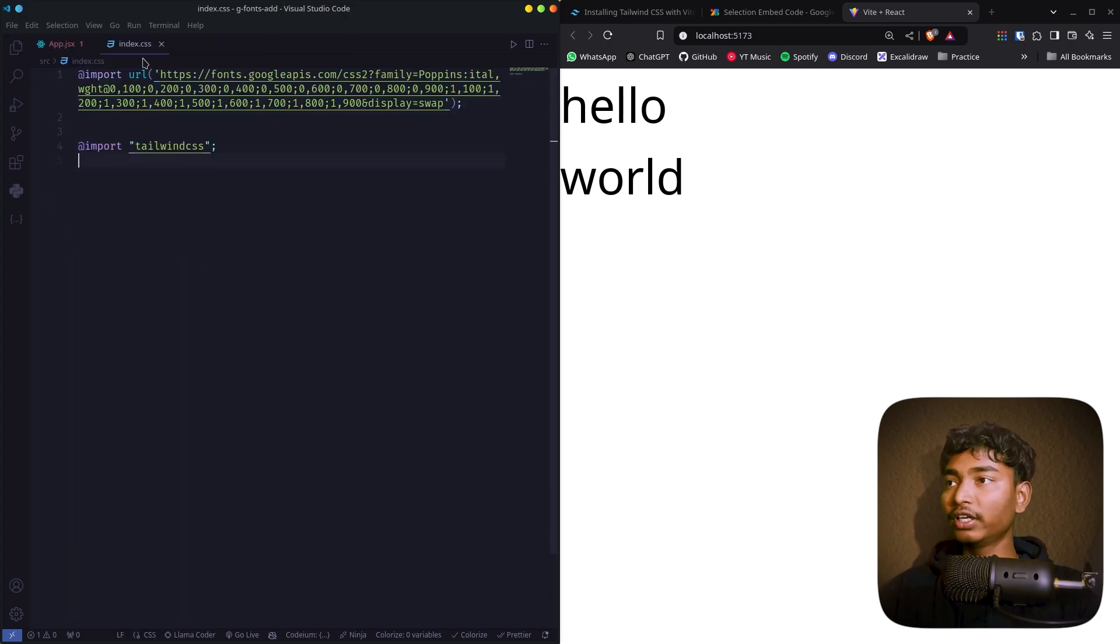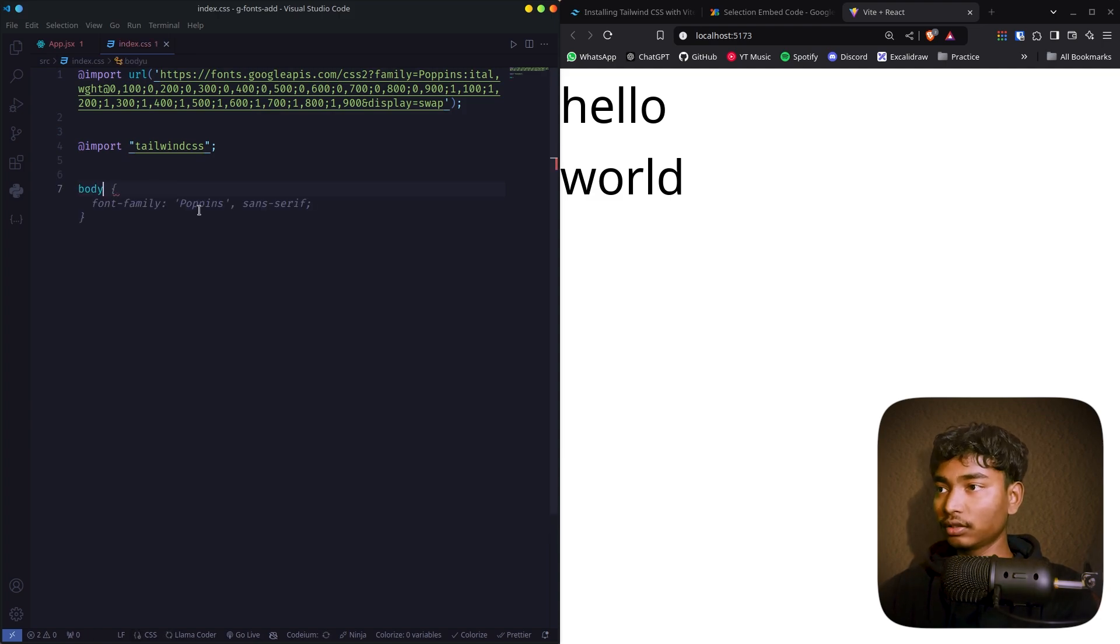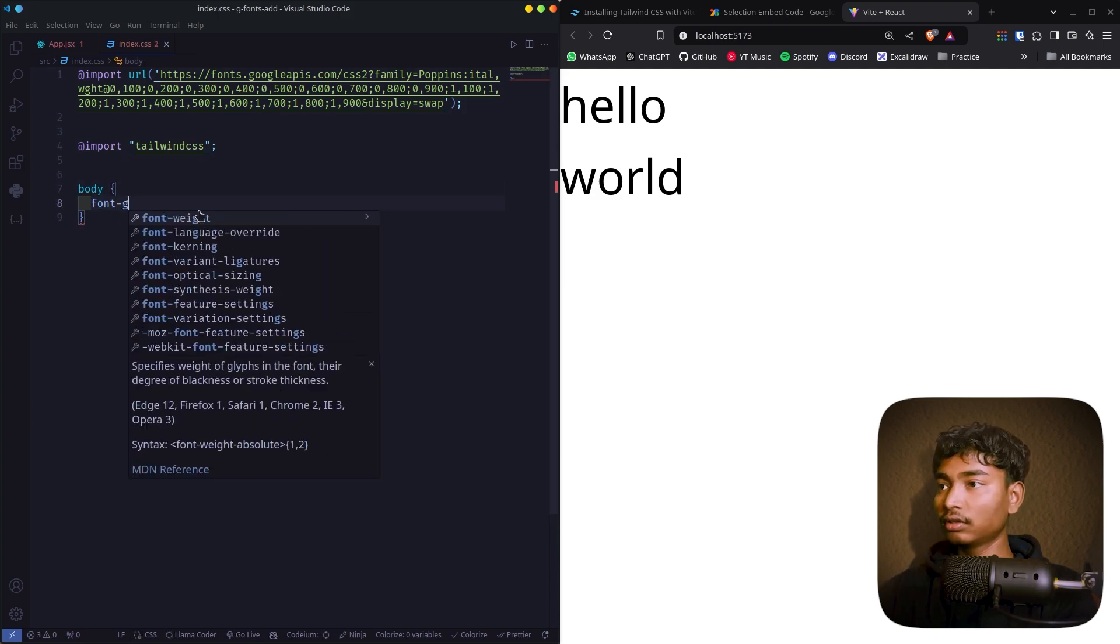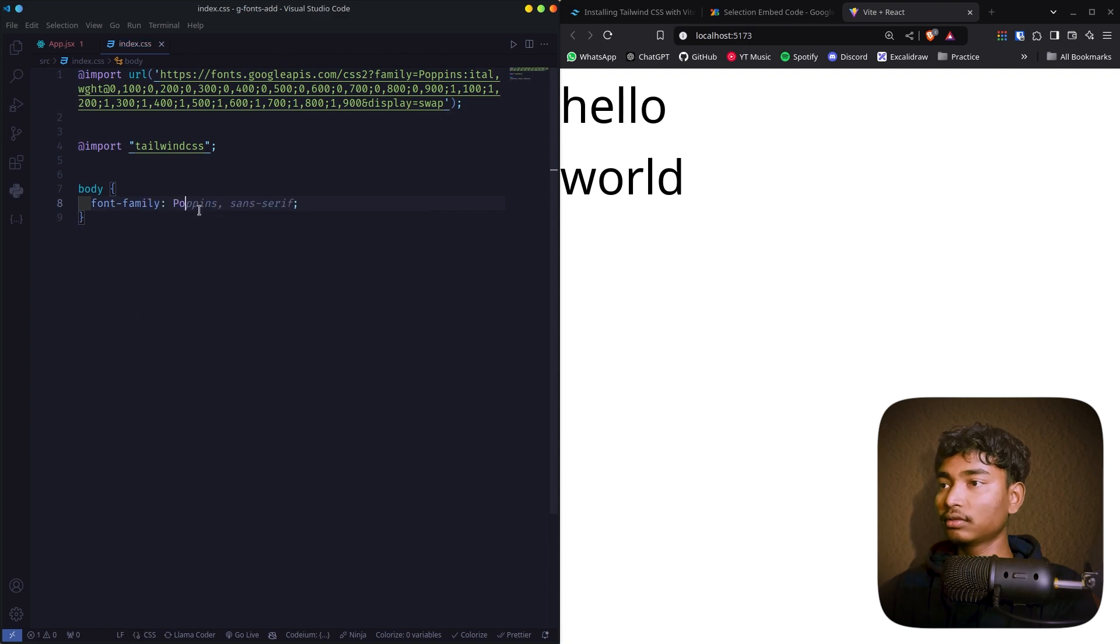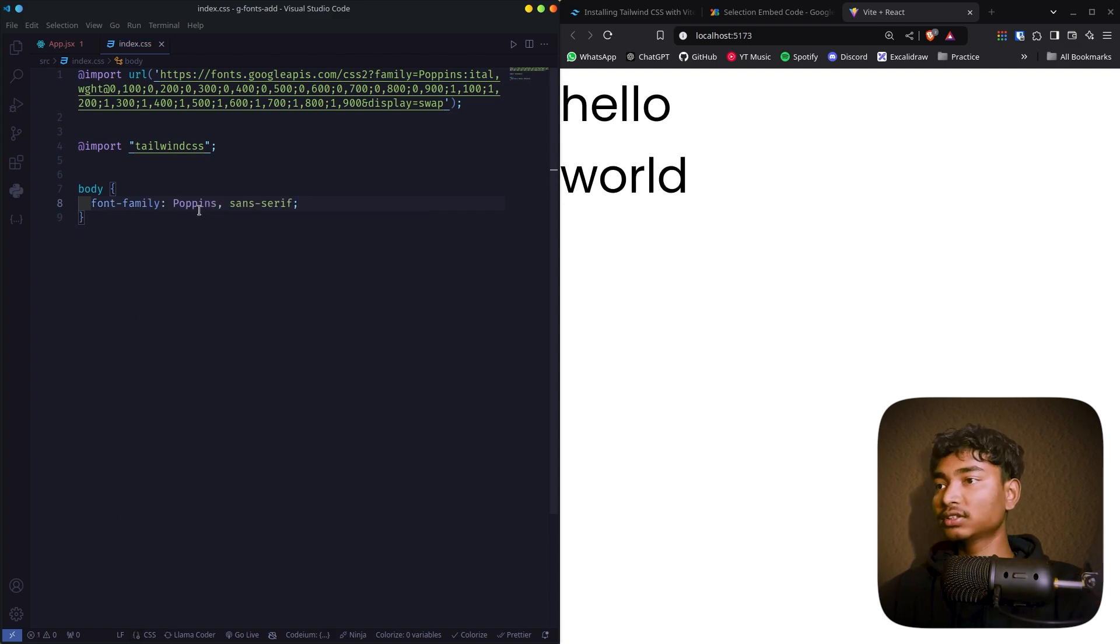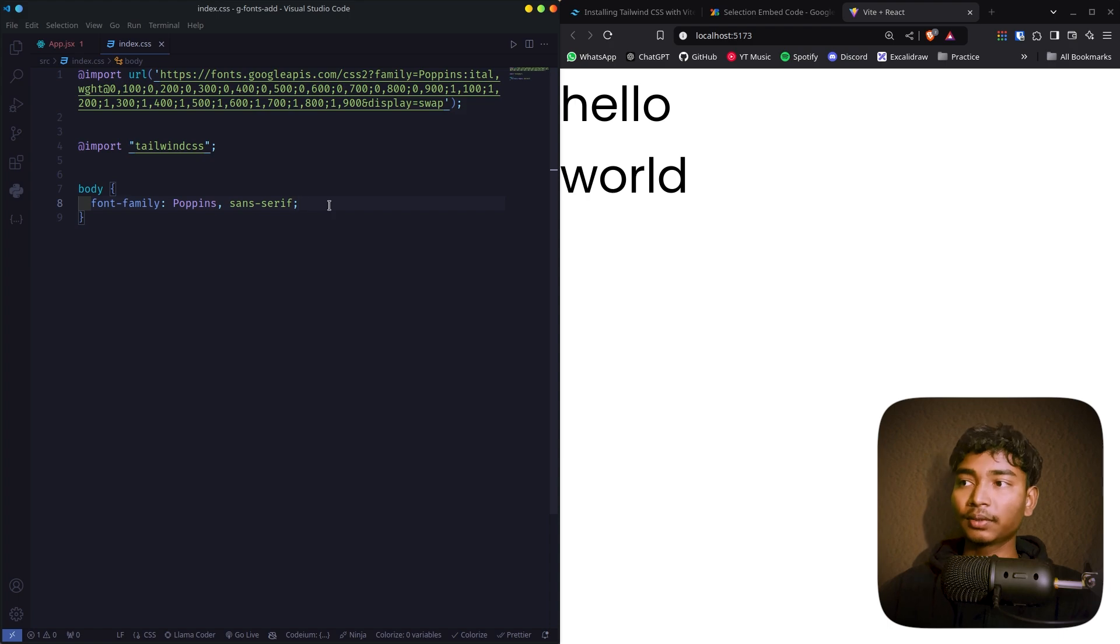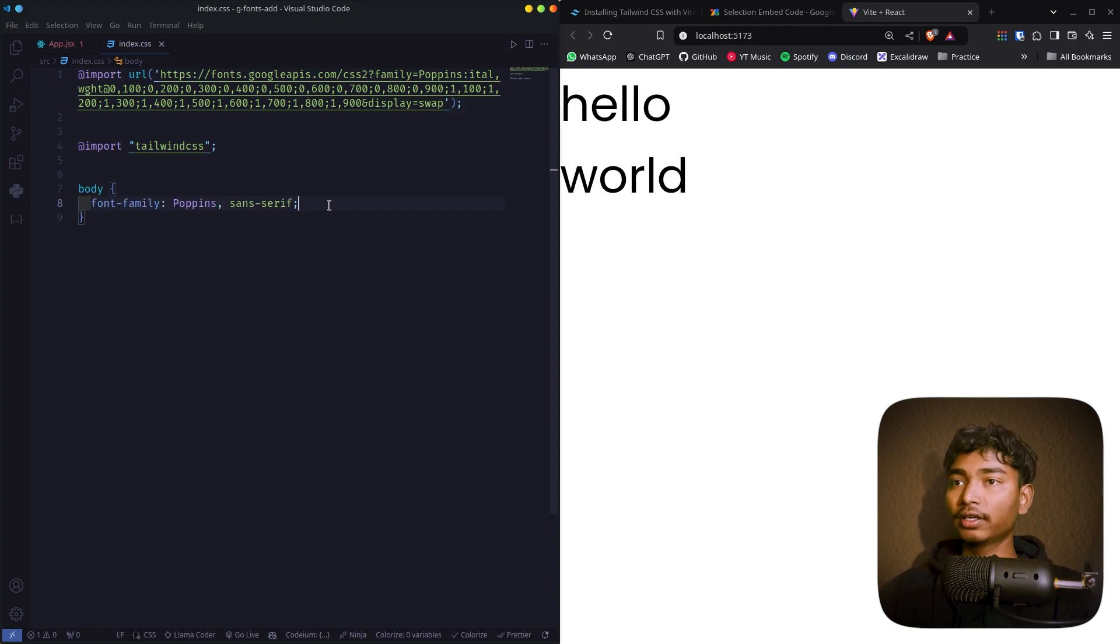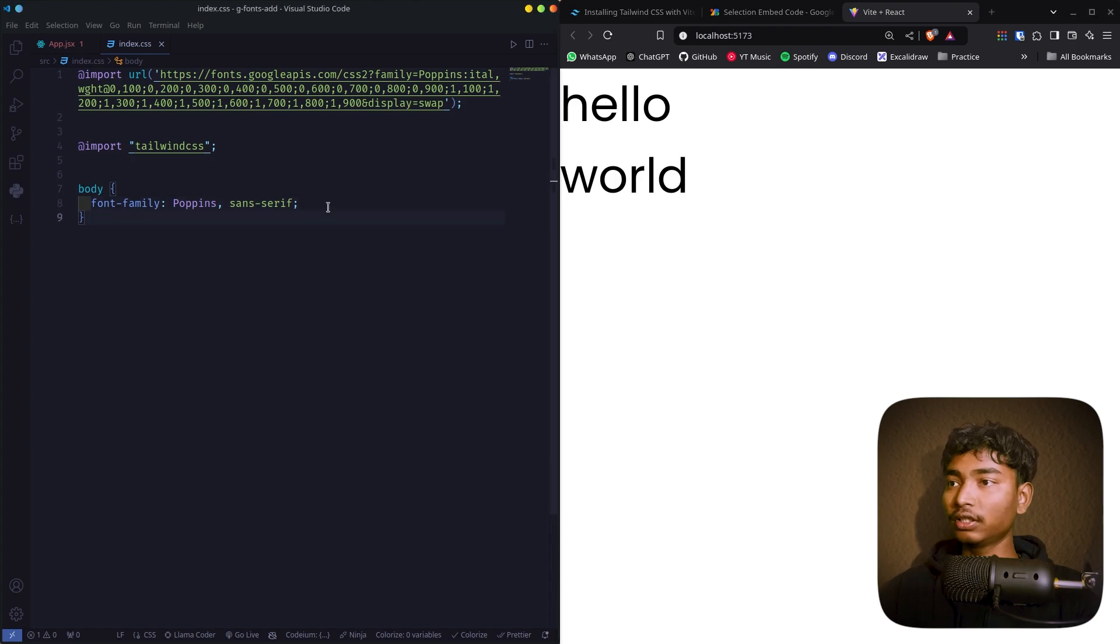What you have to do is in index.css file go down here and body font-family Poppins, sans-serif. That's all. As you can see I'm commenting it and uncommenting it. You will just notice here something changing over here. Yeah, it's working.